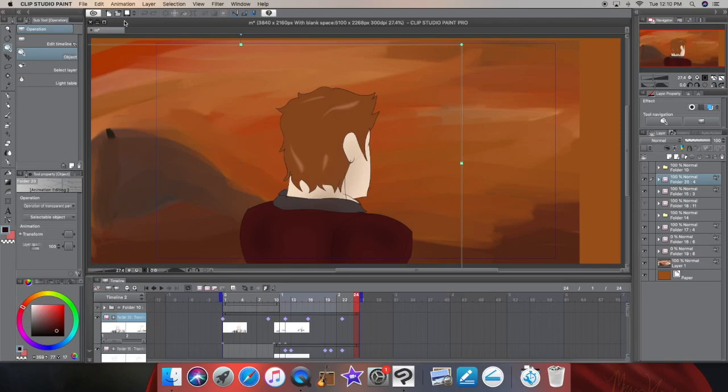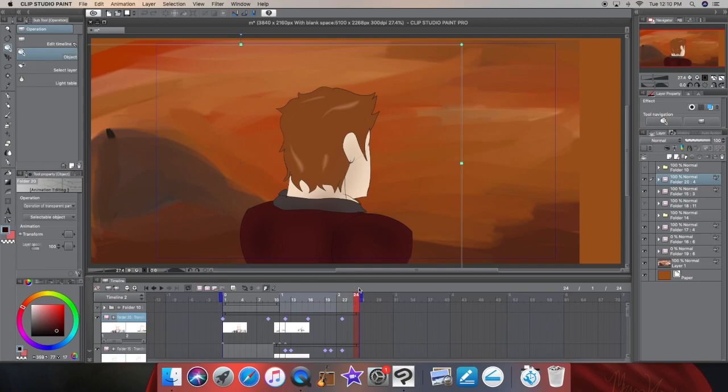Hey guys, it's Morgan and today I'm going to be giving a tutorial on how to get past the 25 frames limit on Clip Studio Paint Pro.